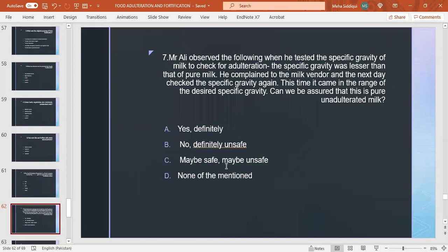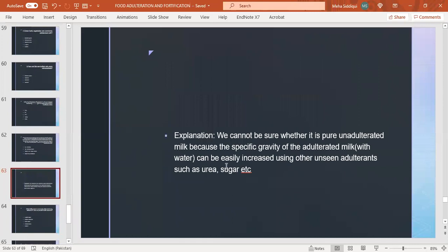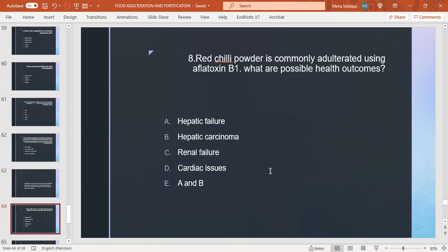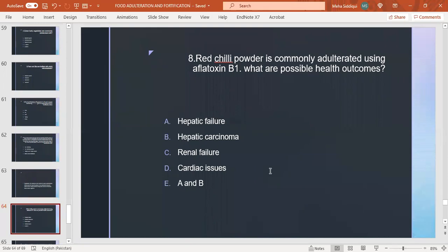Possible options are: yes definitely, no definitely unsafe, maybe unsafe, maybe safe, none of them mentioned. Right answer is C, maybe safe or maybe unsafe. The explanation for this option is that we cannot be sure whether it is pure and unadulterated milk because the specific gravity of adulterated milk with water can be easily increased using other unseen adulterants such as urea, sugar, etc. So the right option is C. Red chili powder is commonly adulterated using aflatoxin B1. What are the possible health outcomes: hepatic failure? Yes, right answer is E, both hepatic failure and hepatic carcinoma. A and B are the right options.